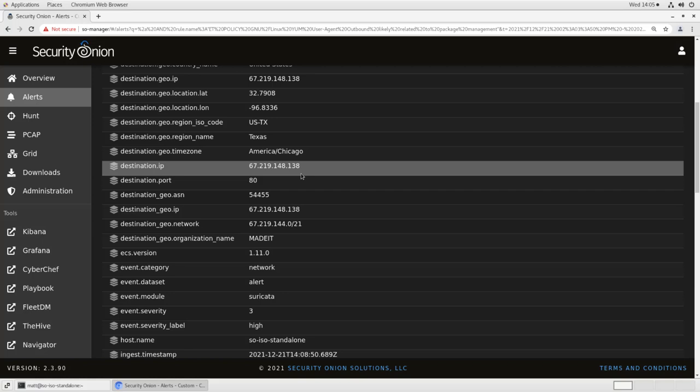Now that we have this information, how often the rule fires, what the source and destination are, and what the rule UUID is, we can take those to our manager and start tuning the rule.